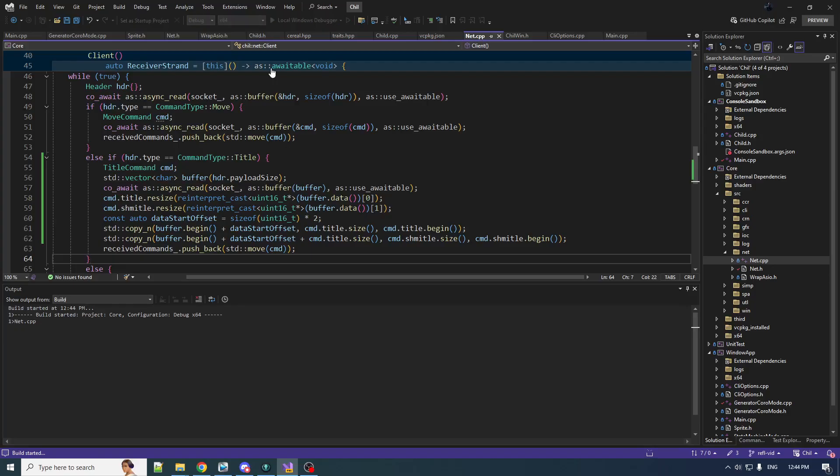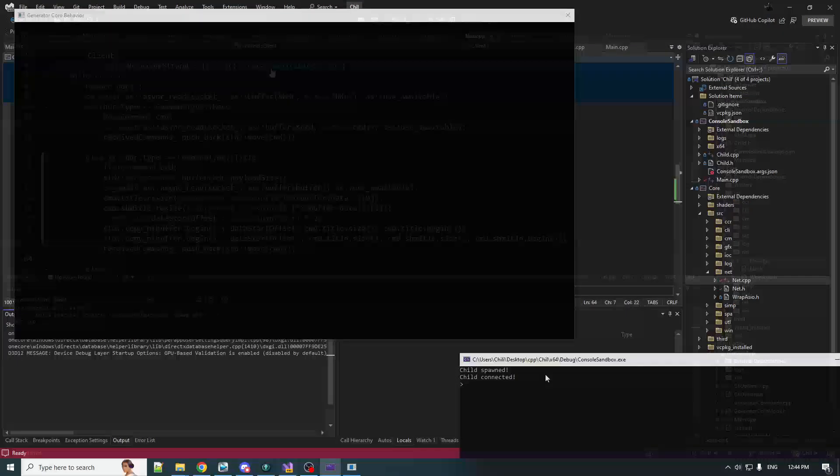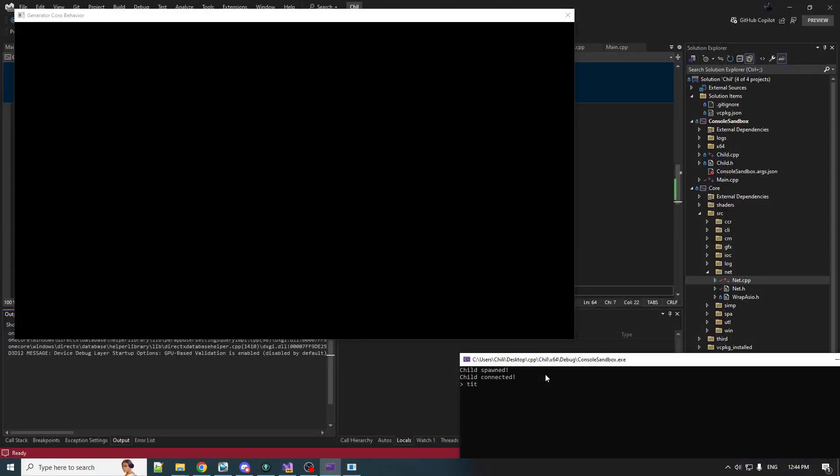This should be okay. I don't know, man—it's like a coin flip as to whether this works. Here we go, I hope this works because I do not want to debug this. And it worked! We did successfully round trip our data. Yes, it is working as expected.